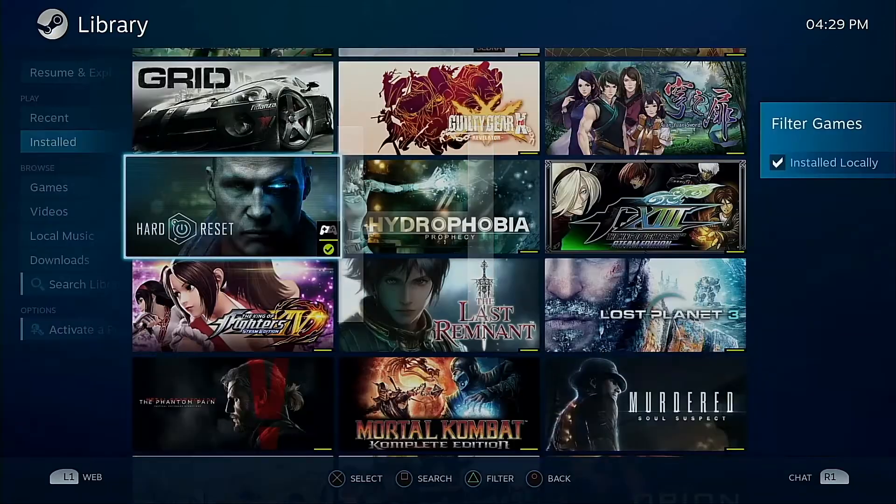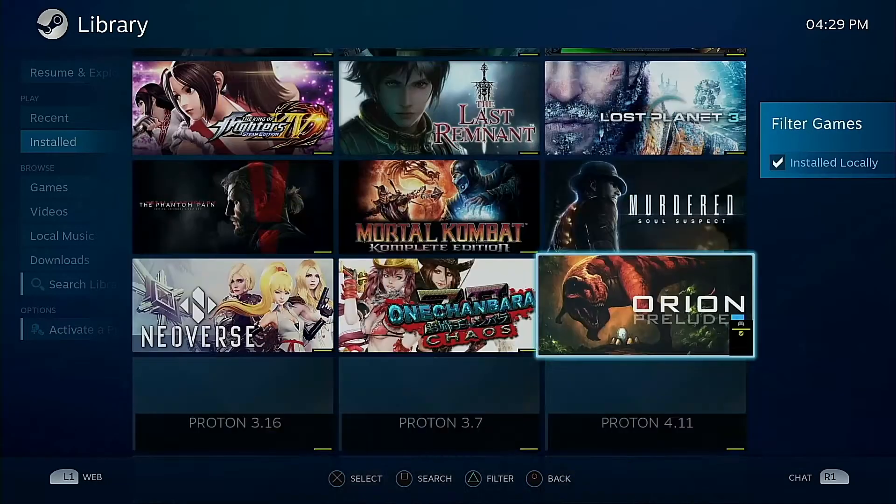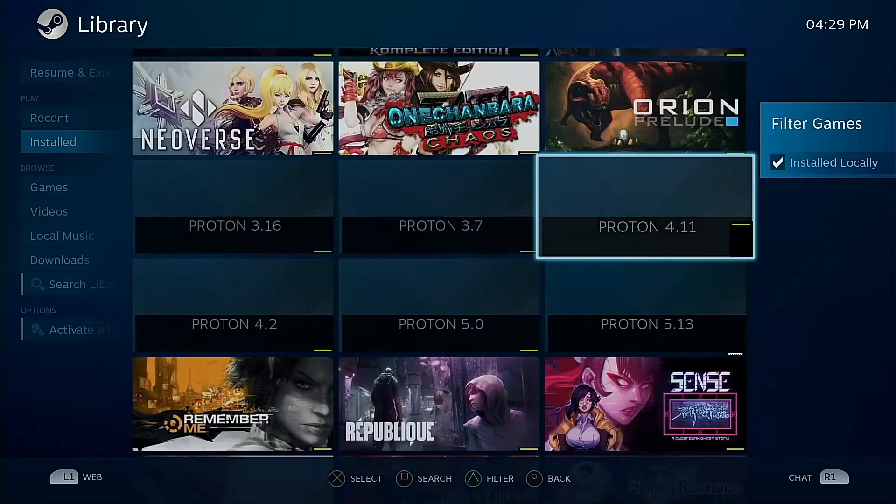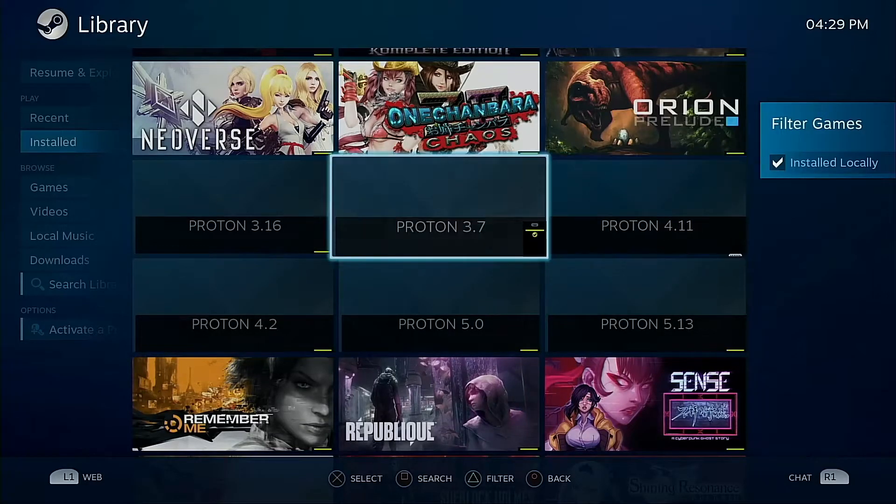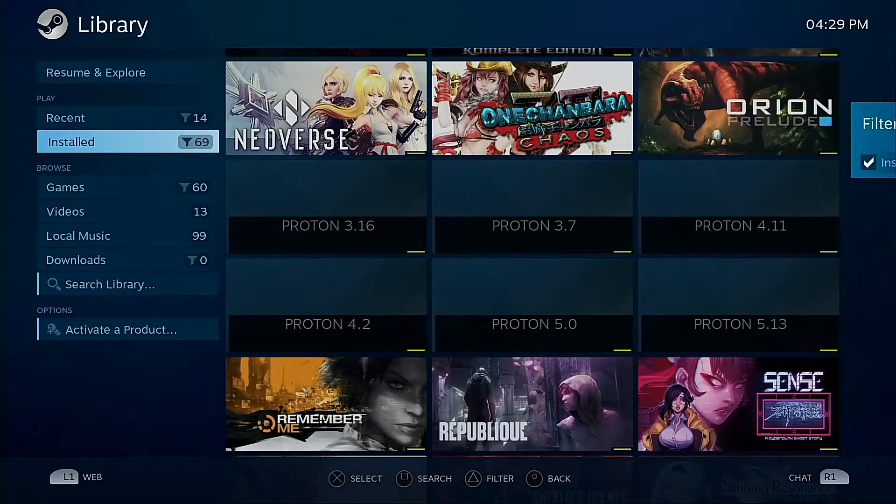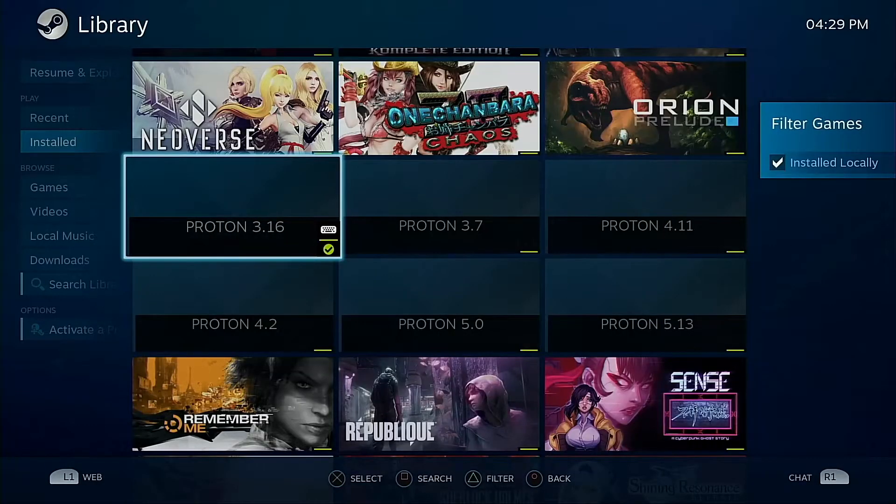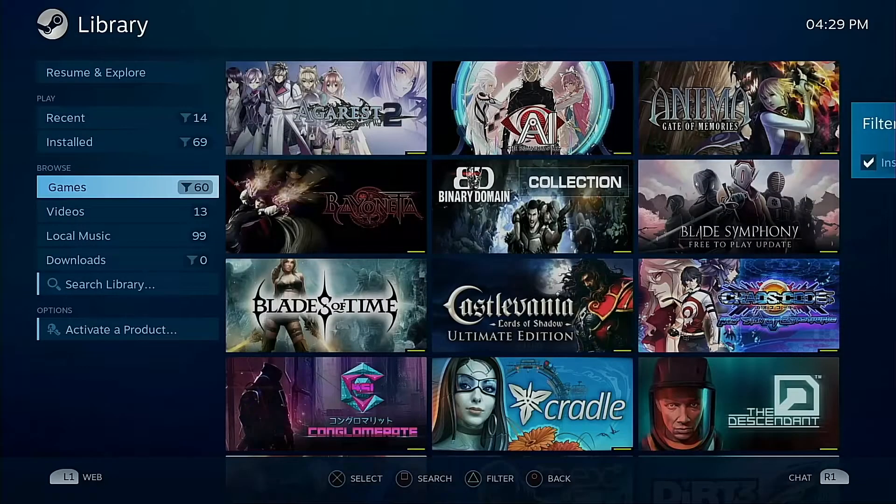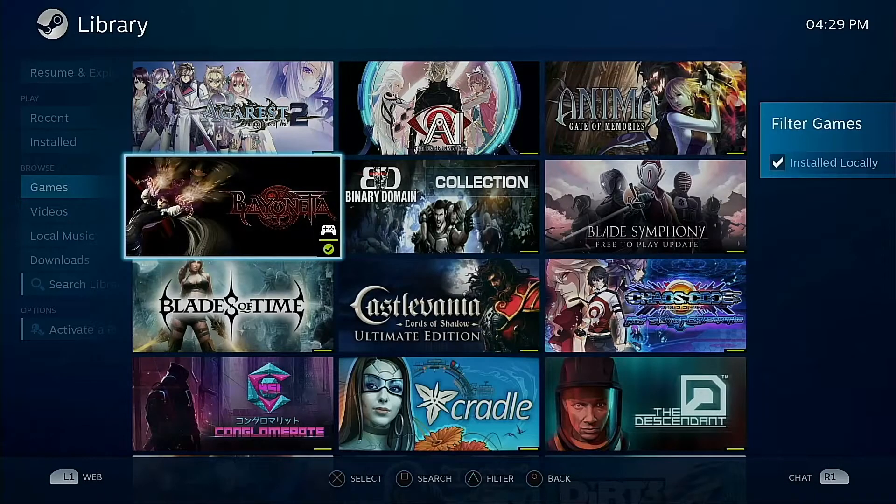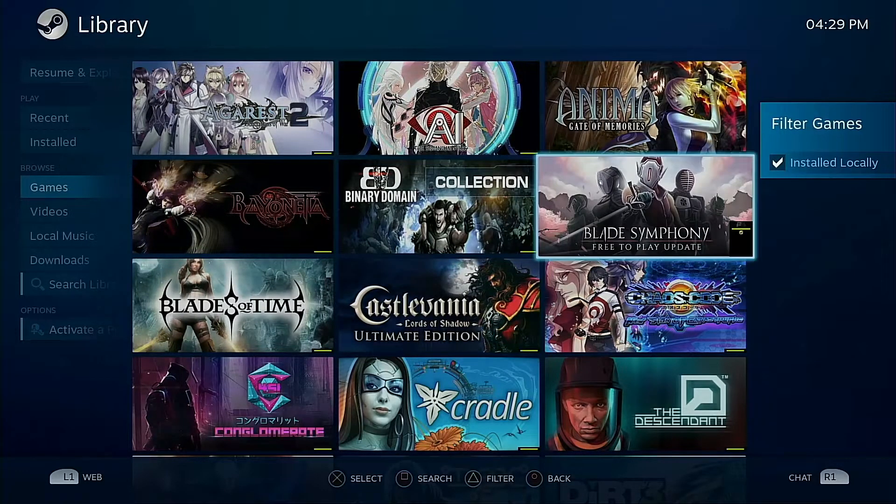Because what happens is if you go to Installed and you go down, your trigger buttons will go through the games alphabetically. As you can tell, what will happen is you will see your Proton versions kicking around in your library which are super annoying.